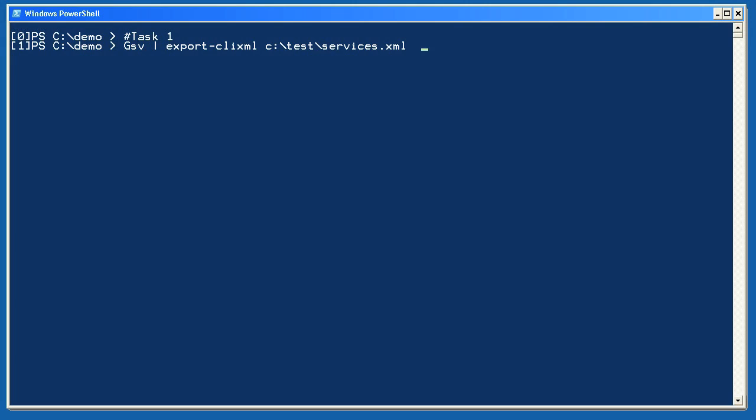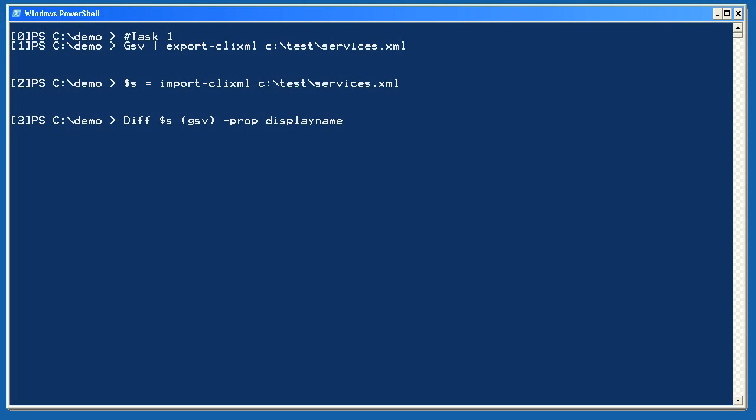Let's see how you did for lab 7-1. For task 1, I'm using Get-Service to retrieve my services and exporting them to an XML file. Then I import them back into a variable. In reality, you might be importing them the next day or something, not right away.